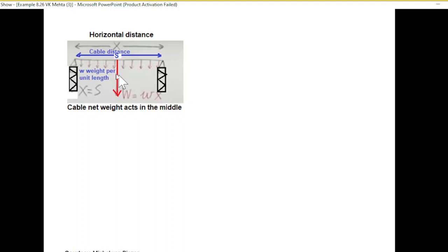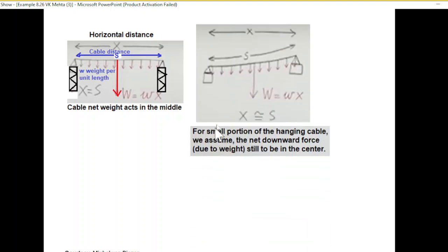The basic concept is that whenever there is a cable, at every unit length the weight omega (weight per unit length) is available, and all this weight is centered at the center point, which can be written as W = w × x, where x is the distance. This is when it is purely horizontal. If the slope is not very steep, we can approximate that the weight is still acting in the middle, so for a small portion of hanging cable we assume the net downward force is still at the center.